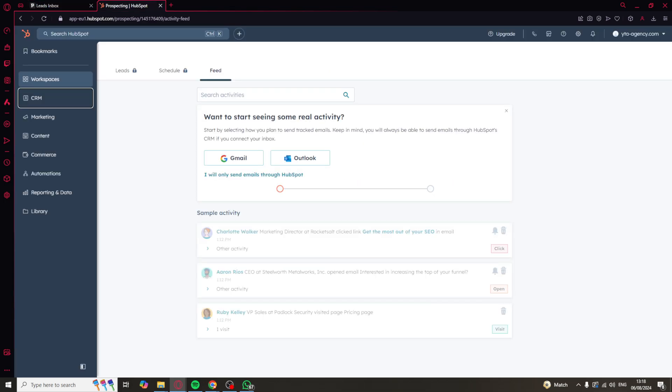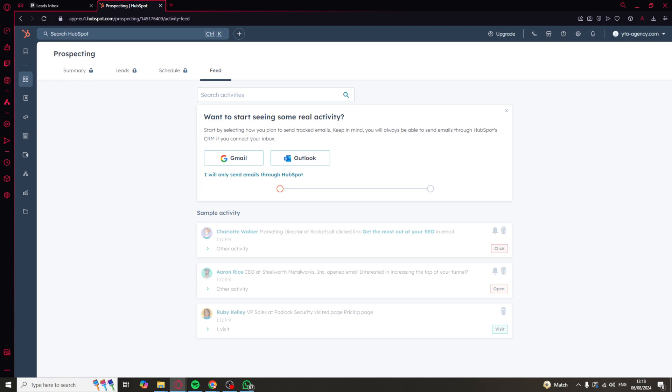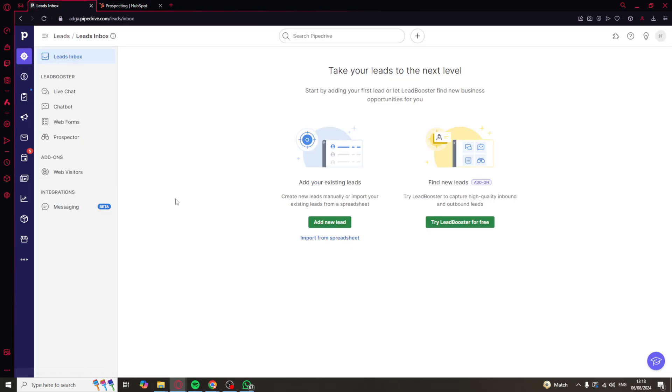HubSpot integrates with a ton of different software. You can connect it with your Facebook ads, Google, and tons of different things to actually automate it. This is really useful for connecting up to all the different platforms you might have for your marketing. On the other hand, Pipedrive does also have connections, but it doesn't have as many connections available. You may have to use some third-party integrations to set it all up.